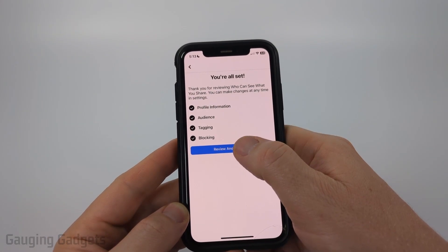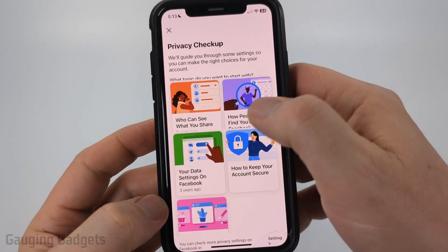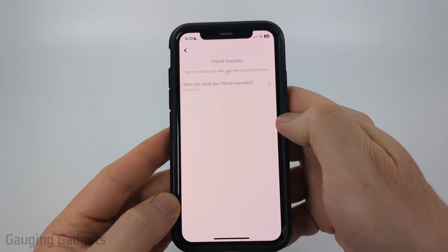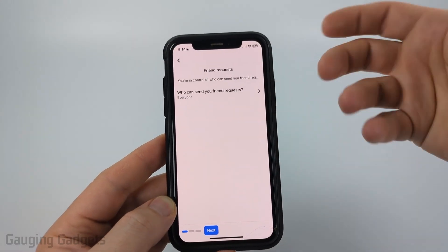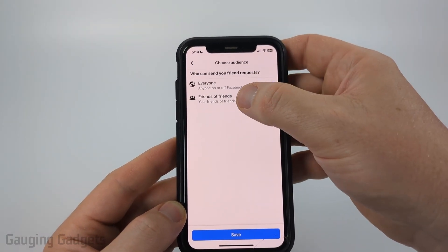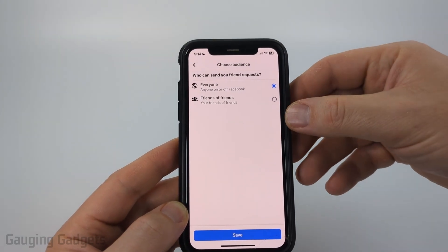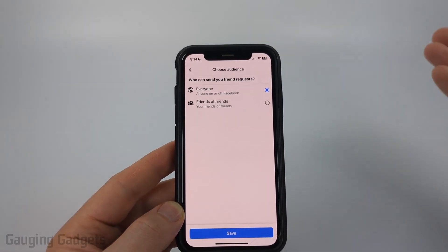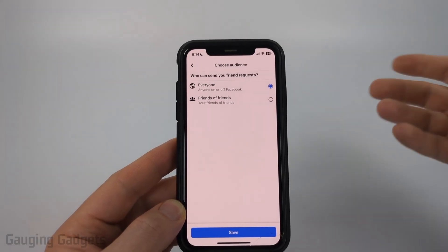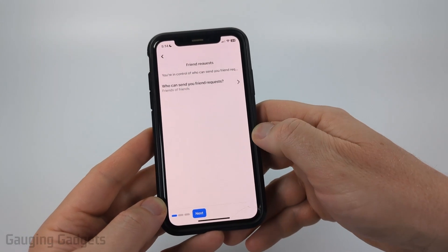So now we've finished the first section. Go ahead and select Review Another Topic and then select 'How can people find you on Facebook.' Select Continue. The first option is going to be who can send you a friend request. If you want to limit that a little bit, you can change that to Friends of Friends — so only people who share mutual friends will be able to send you a friend request. Go ahead and change that and then select Save.